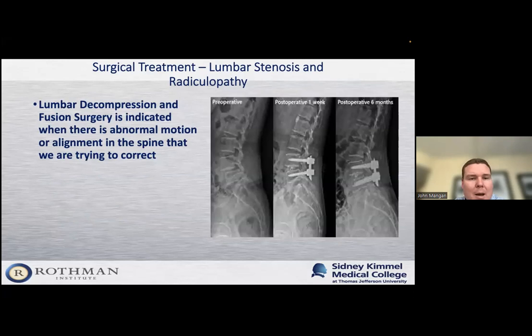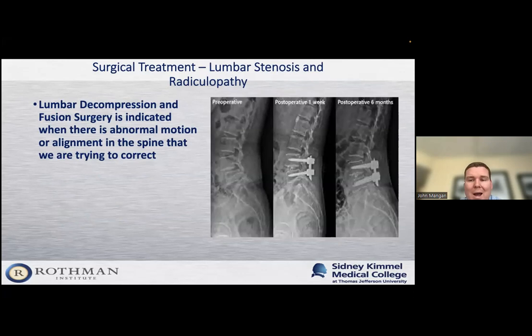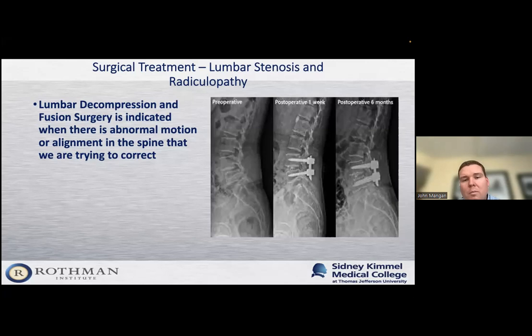In some cases, patients have abnormal motion or an alignment issue that requires us to fuse that area. If we took pressure off the nerves through a laminectomy alone, that abnormal motion could get even worse and symptoms could return. So in that case, we perform a lumbar fusion — we put rods and screws in to keep those two bones in place, then put bone in that area to make those two bones into one bone, so there's no more abnormal motion and they move as one unit.